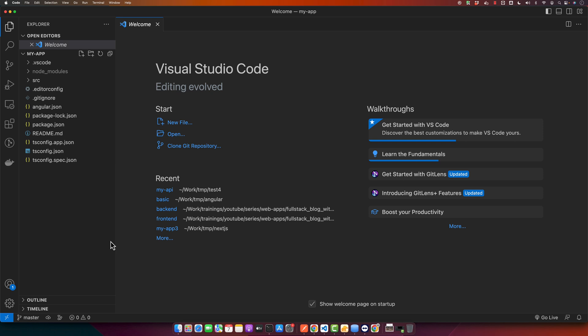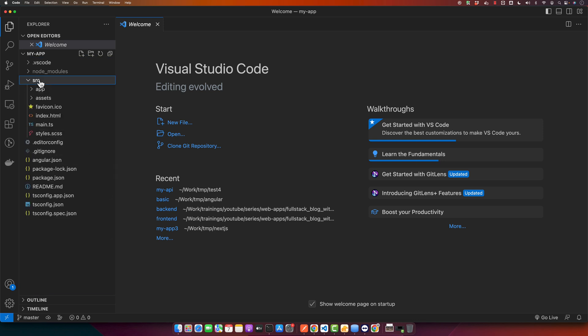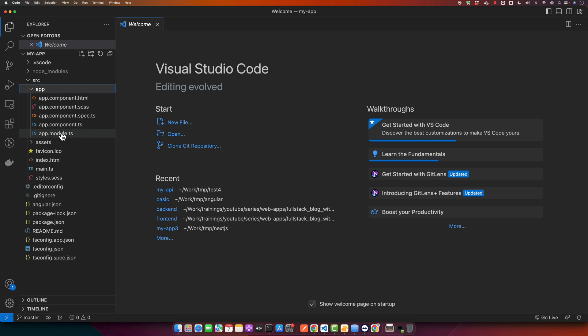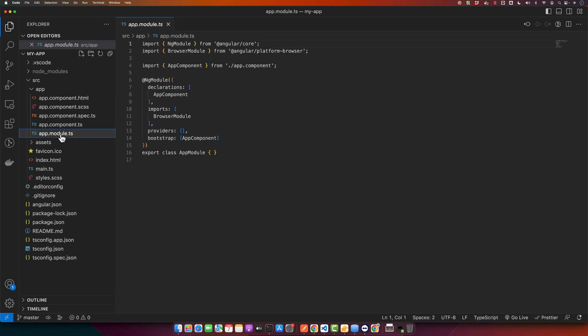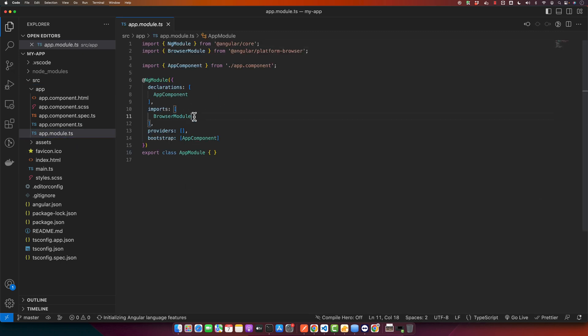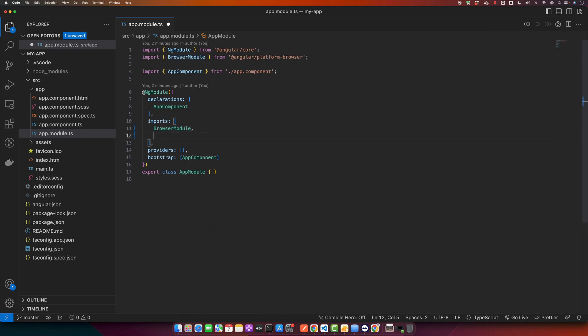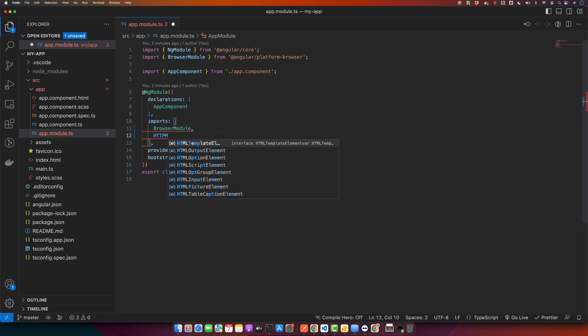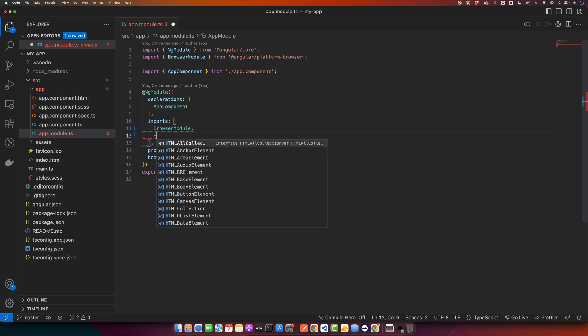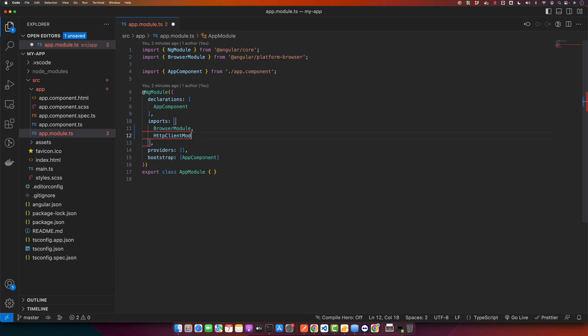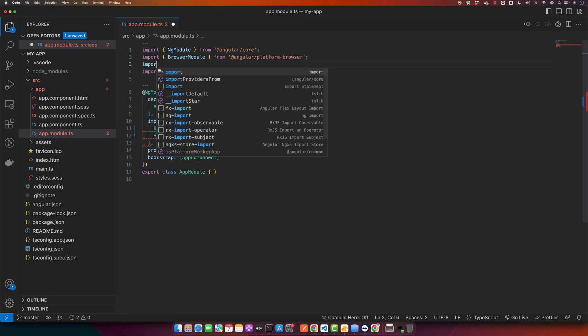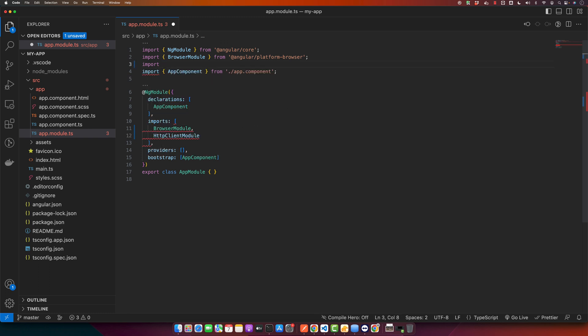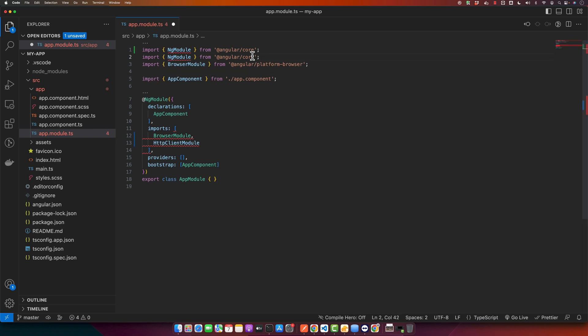So for our Angular app to communicate with the API, we will use the HttpClient module. Let's import it into our app.module.ts file that is in the source directory in the app folder and open this file. I will import the HttpClient module and we need to import it here as well. Just copy paste this and make sure it's in the imports array.